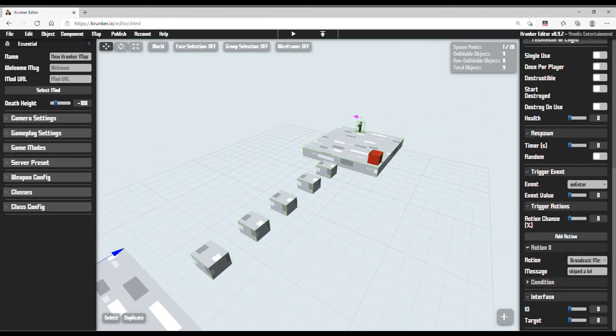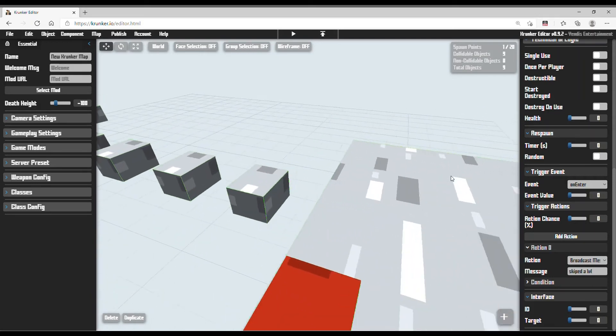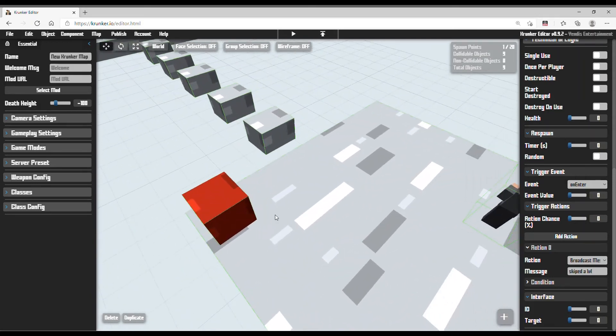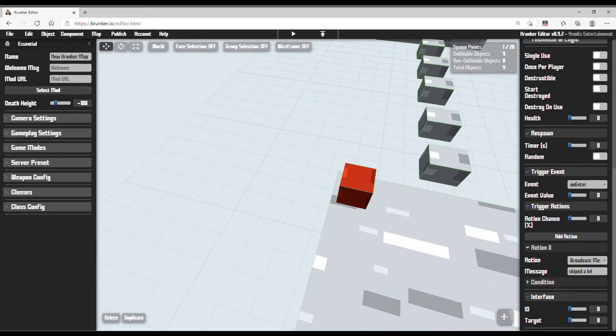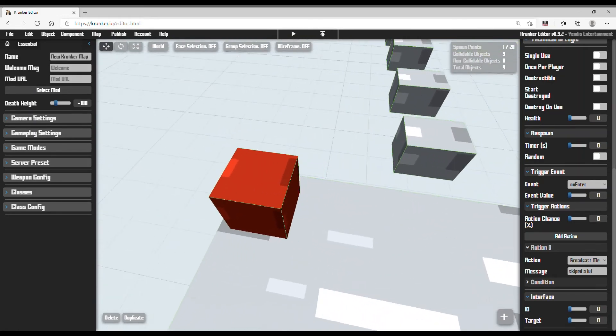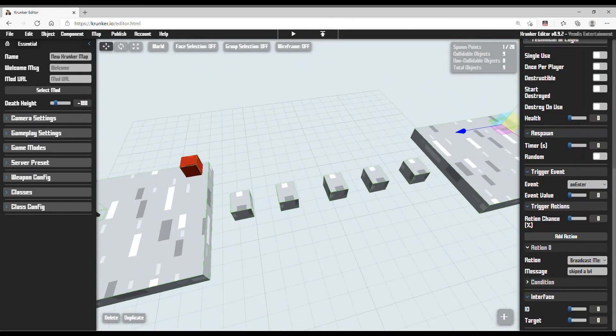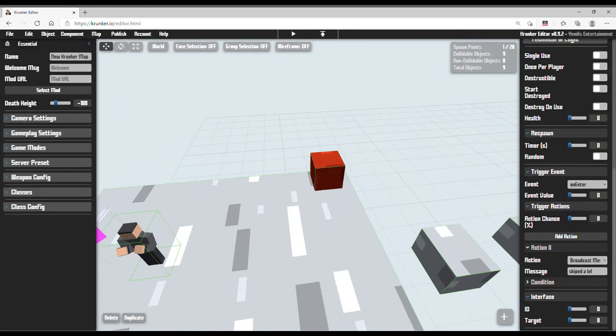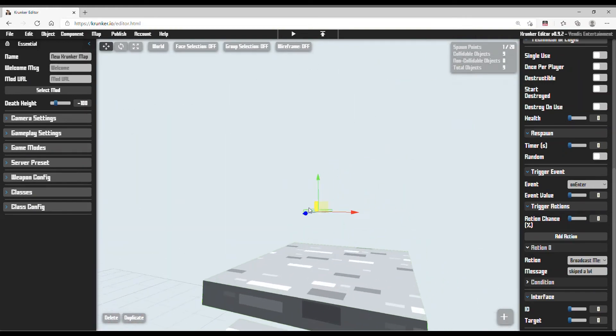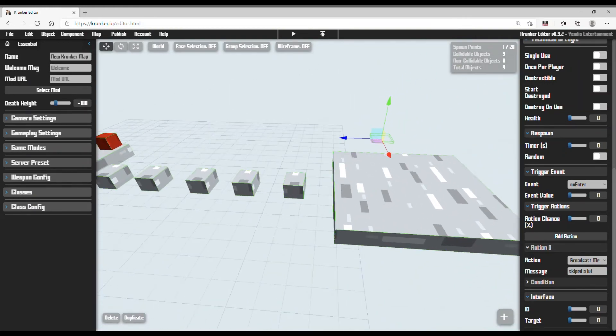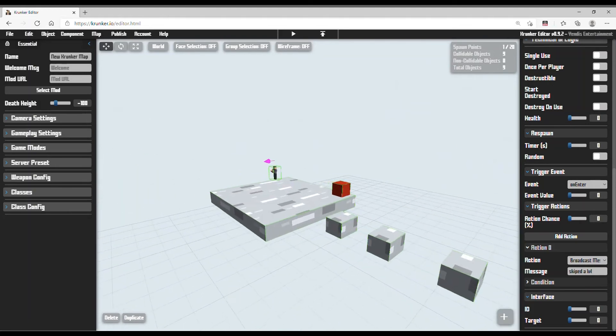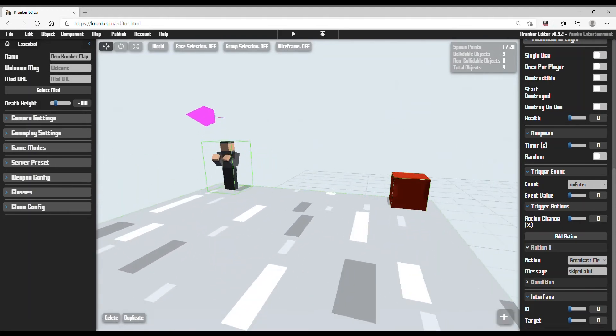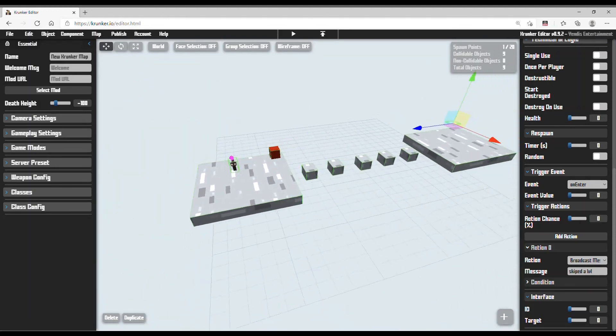Now basically what it does is if the player spawns here and the player comes close to the red trigger, then if the player skip the level and they will be teleported to here. And this trigger will send a message that the player skipped. Now let's give it a test.